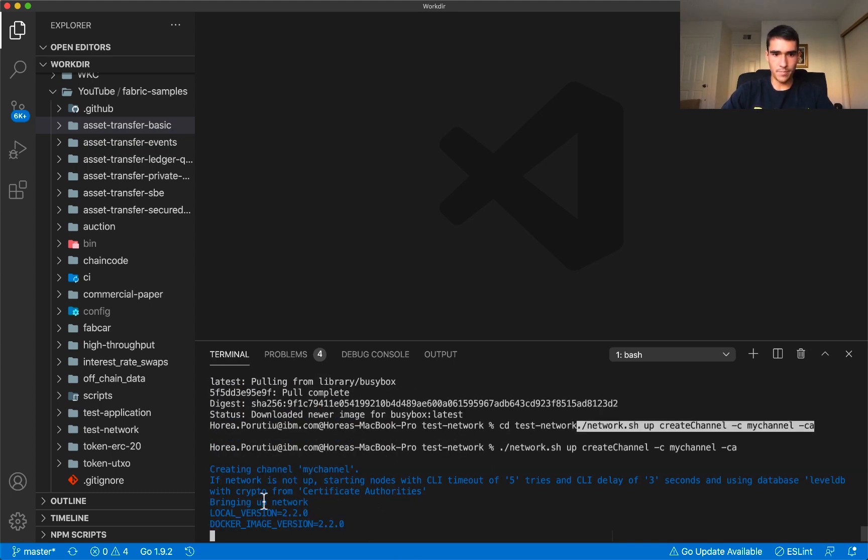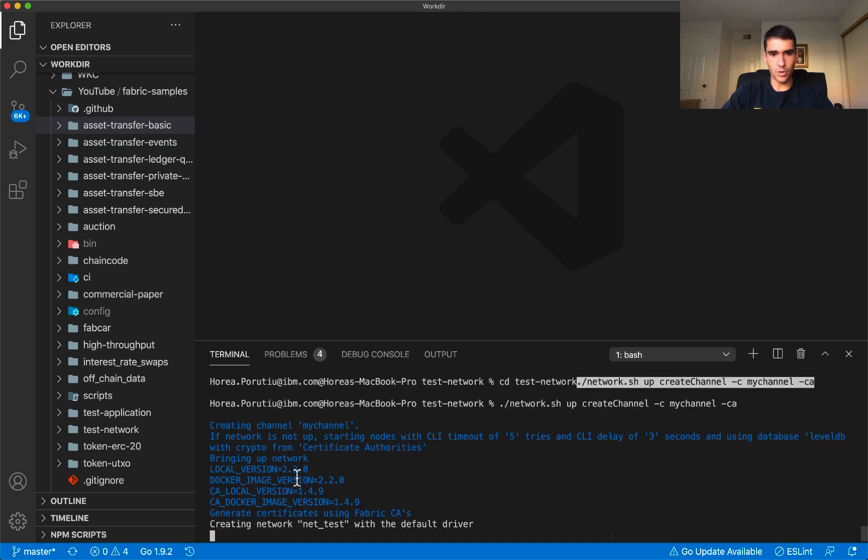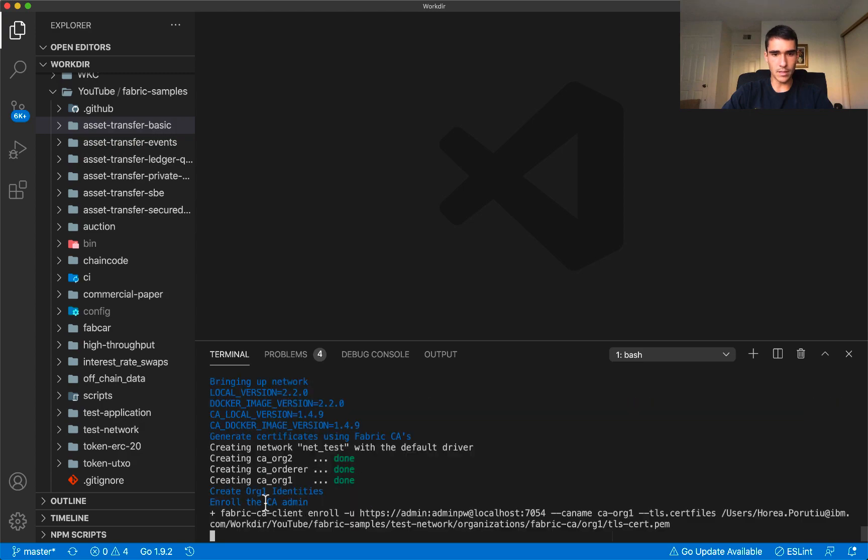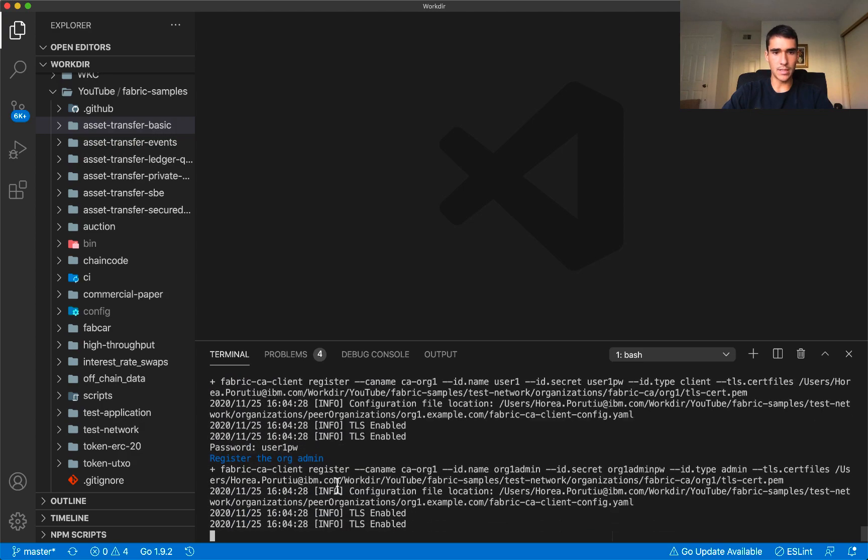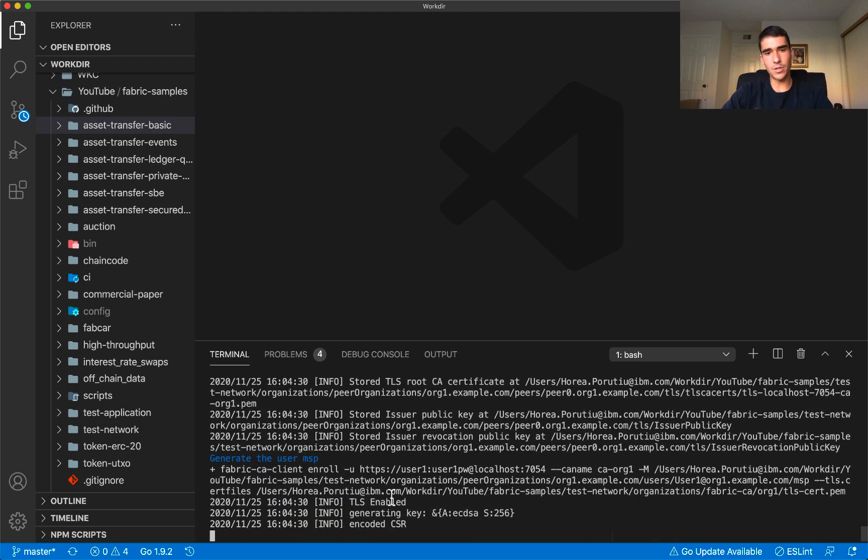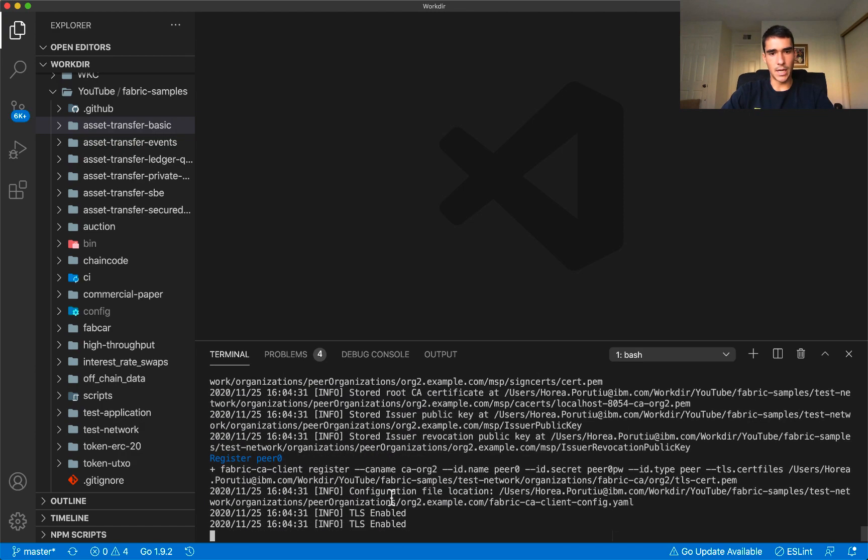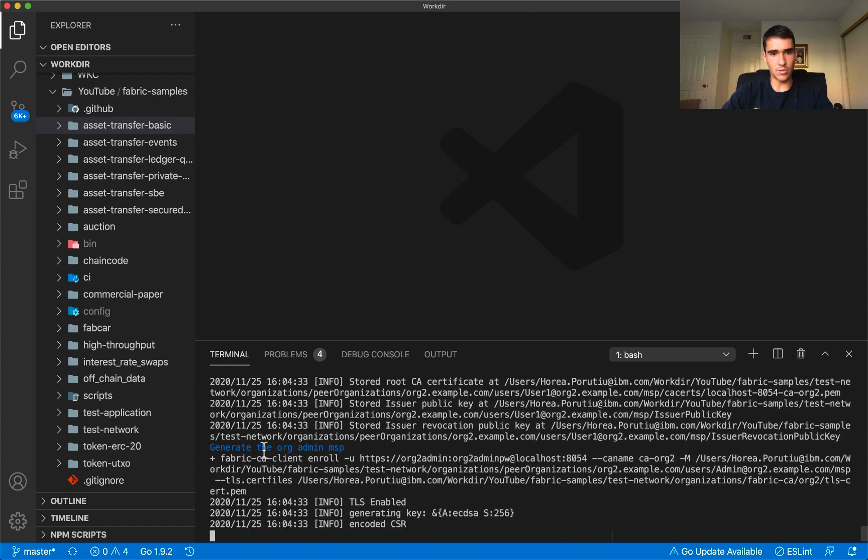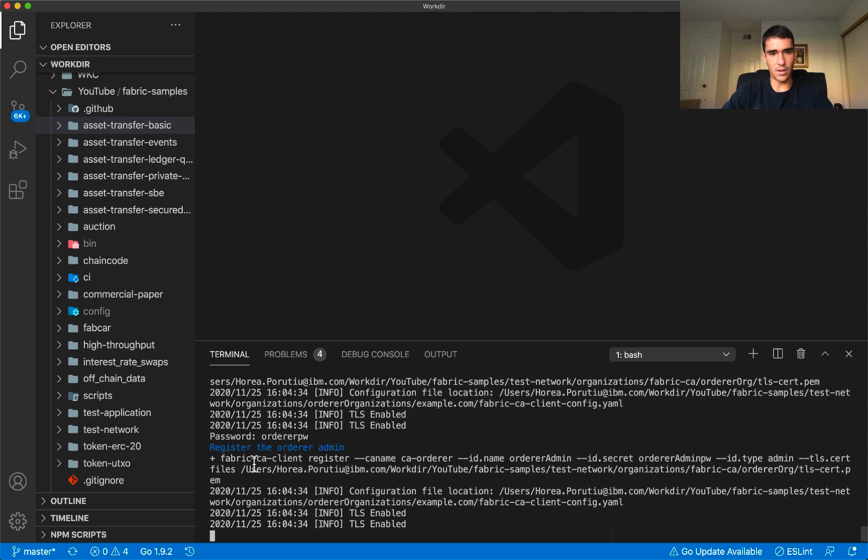Now we're creating the channel, checking our local version, creating the network, creating the actual containers from the images. There's a lot of stuff going on in the back.